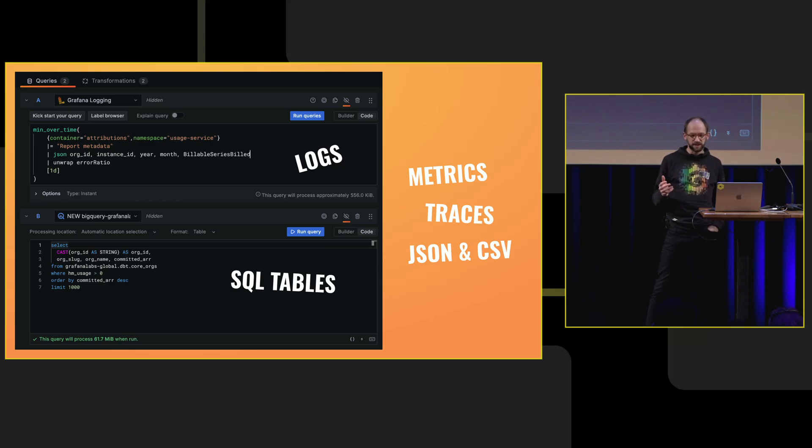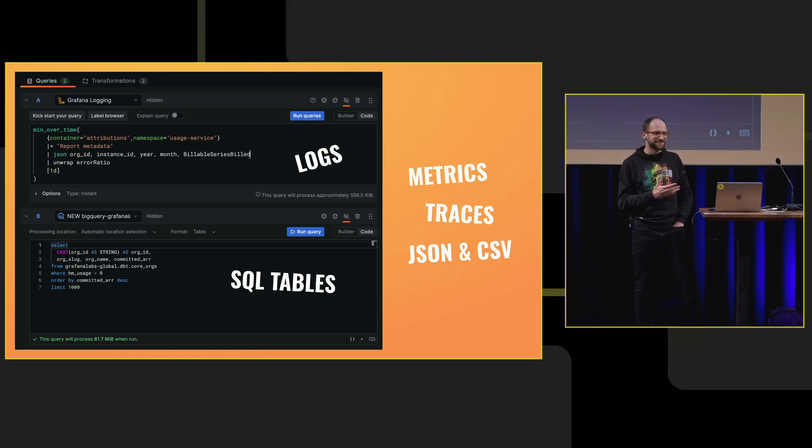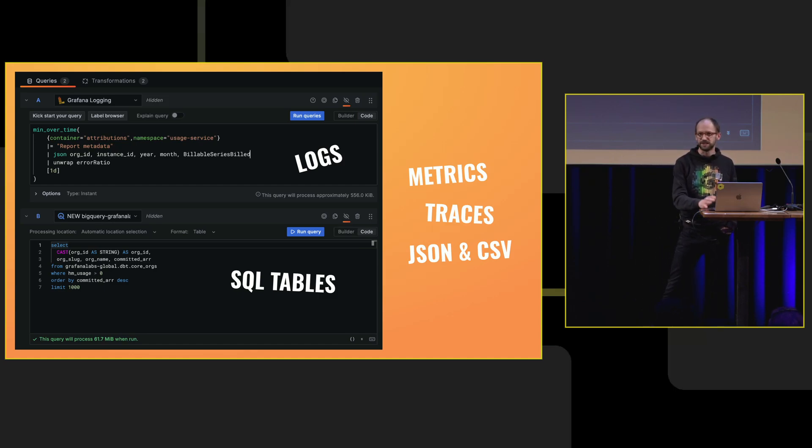You can do that with a metrics backend like Prometheus, for example, or Graphite. I don't know if these words mean much to you guys, but traces or JSON or CSV responses from API endpoints.